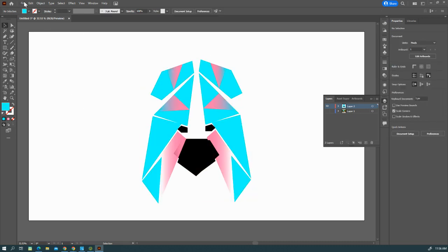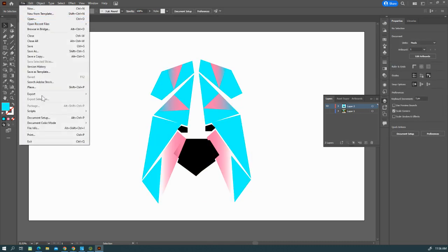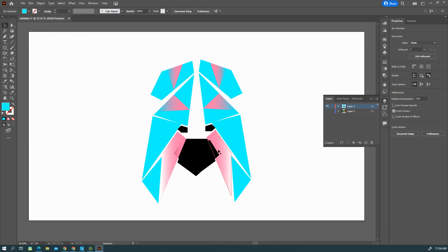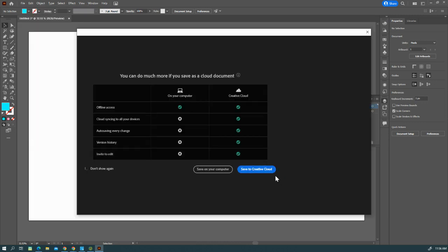You can save this as low-poly animal, save it to the cloud. That's all I got for you, hope you enjoy it.